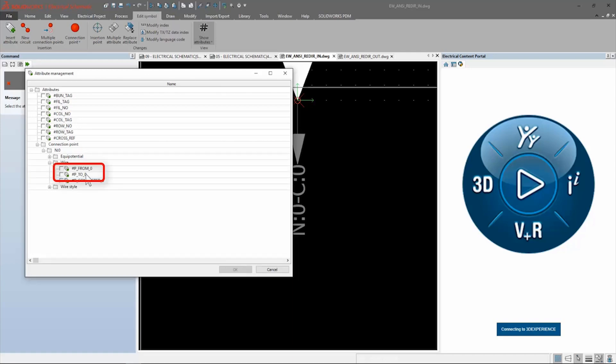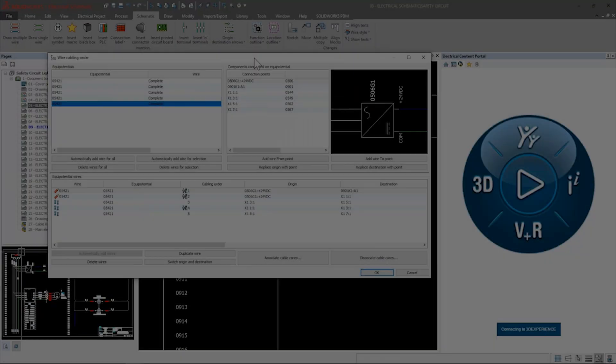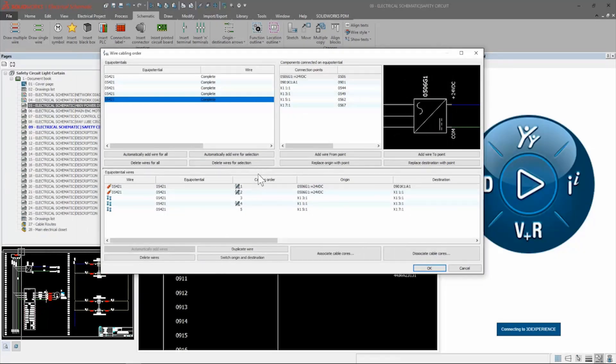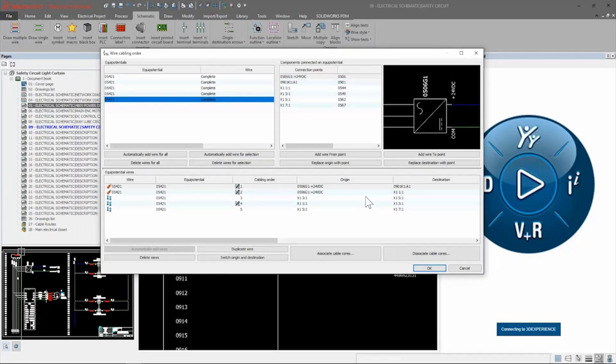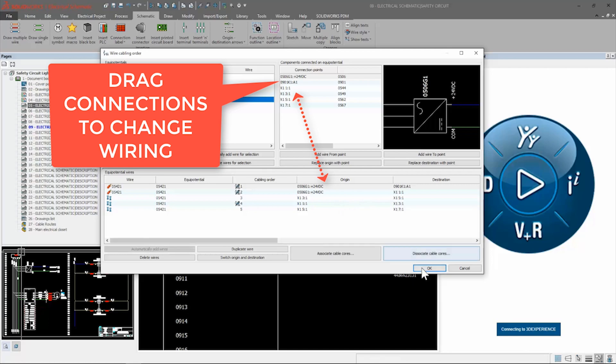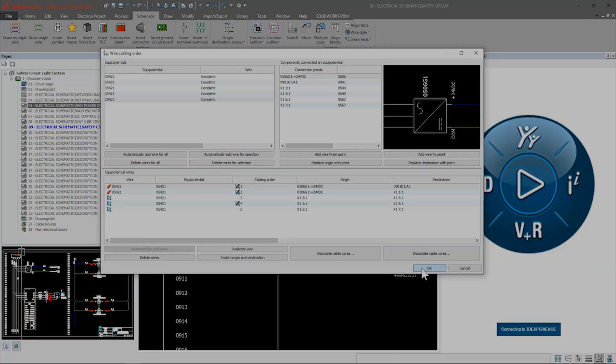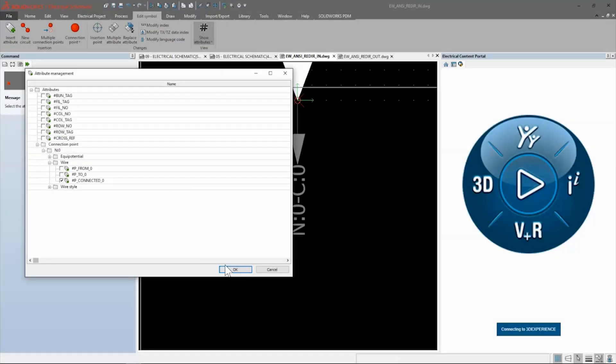Of the three, the from and to options read the listed wires origin and destination as shown in the wire cabling order. You may need to go in here and edit your wire flow for correct results.